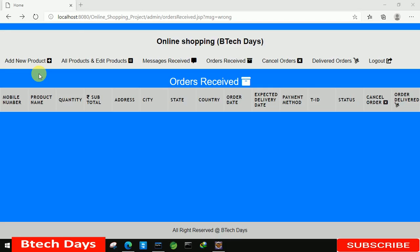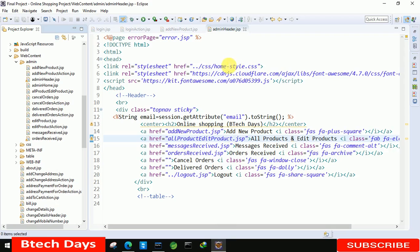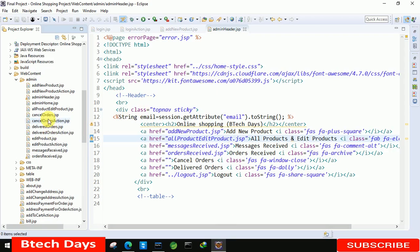Hi everyone, welcome to my YouTube channel. In the previous video we wrote the code for order received — if you haven't seen that video, just go to the description and check the link. This is the last video of the online shopping project. In this we are going to write the code for cancel order and delivered order, so let us start.